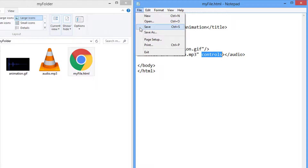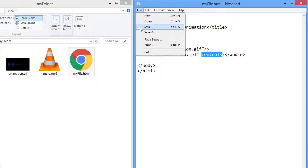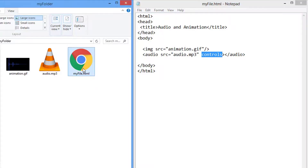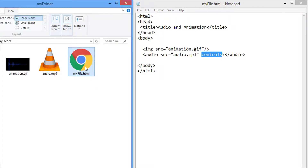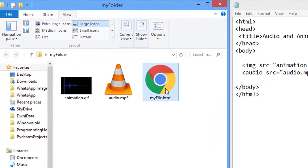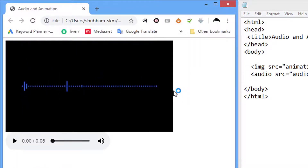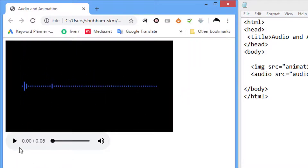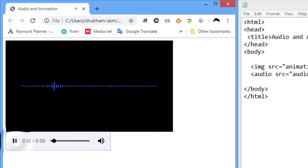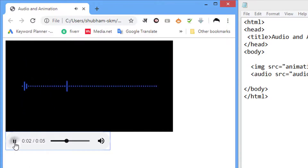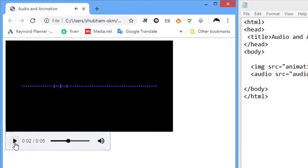Now save this HTML file and run it inside your web browser. We have our animation and audio here, but the animation is playing by itself. We want to play this animation together with our audio file.